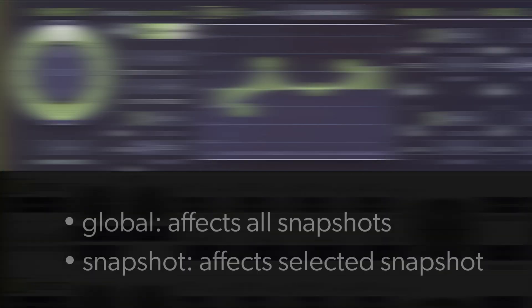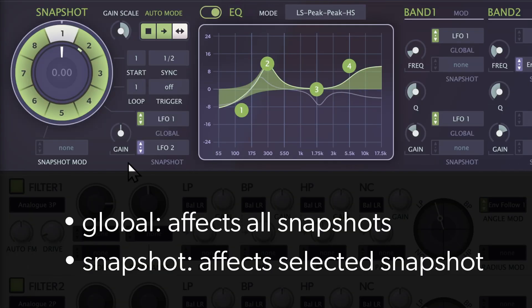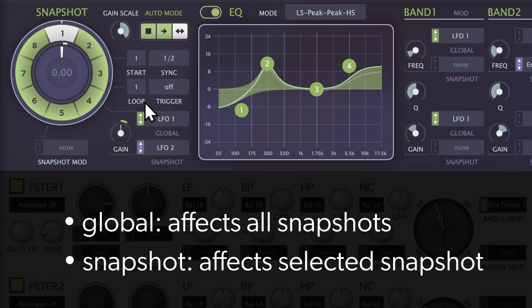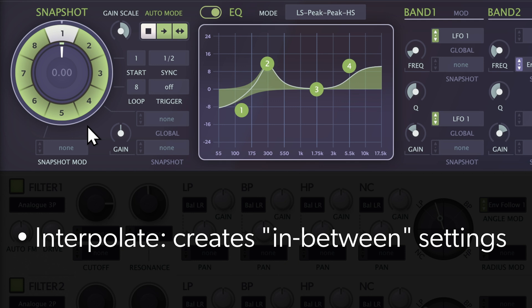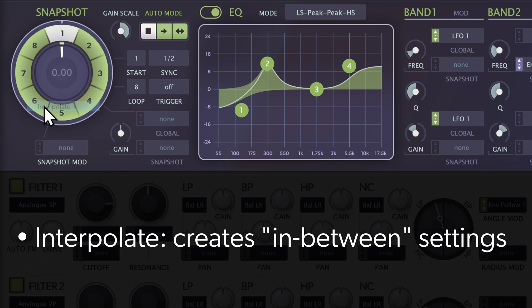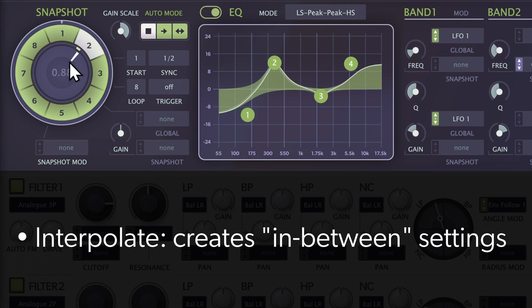Both global gain and snapshot gain have their own modulation options. And finally, the interpolate function creates smooth transitions between start and target snapshots.